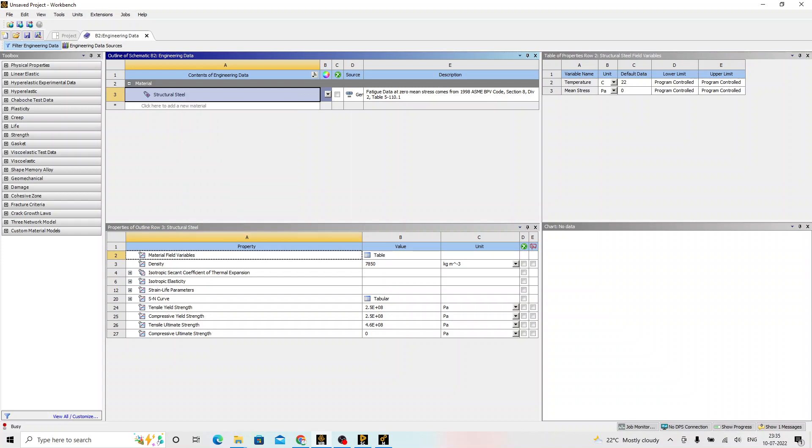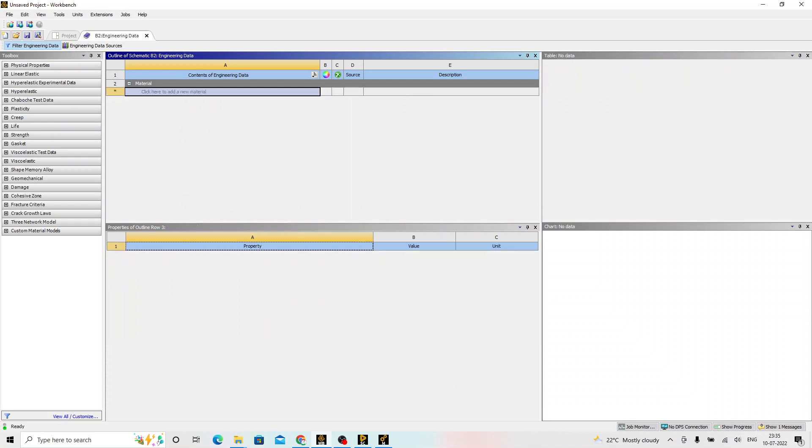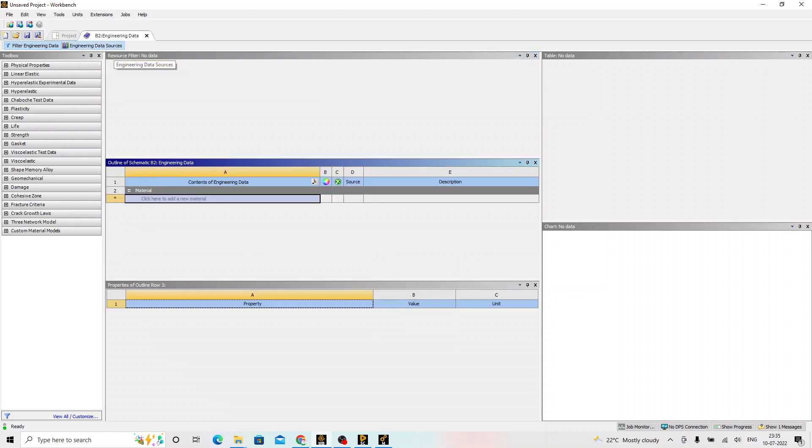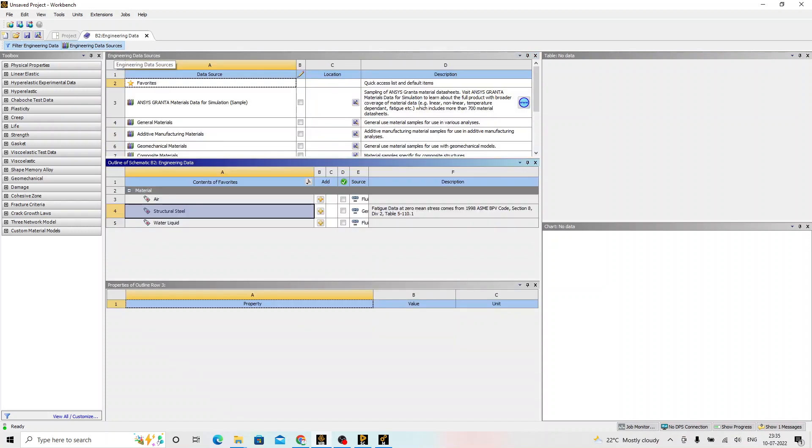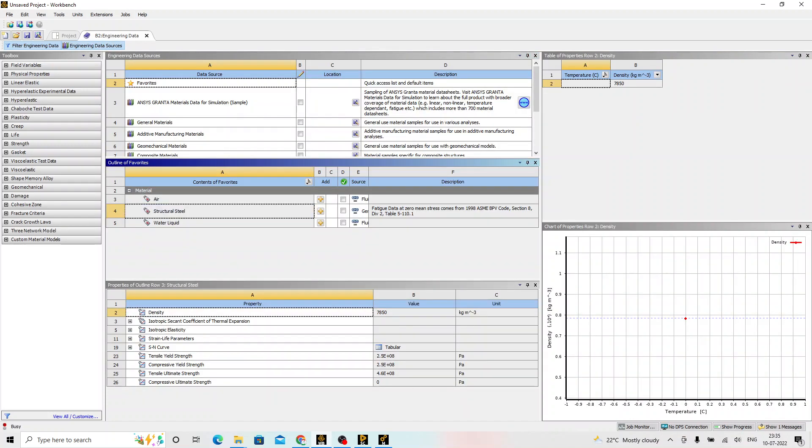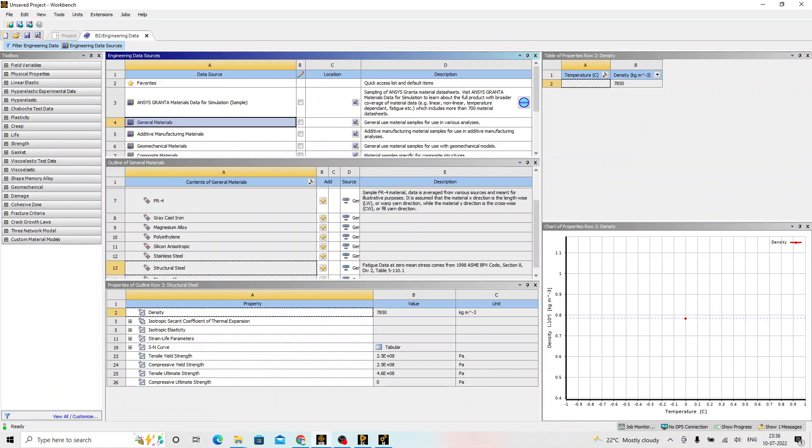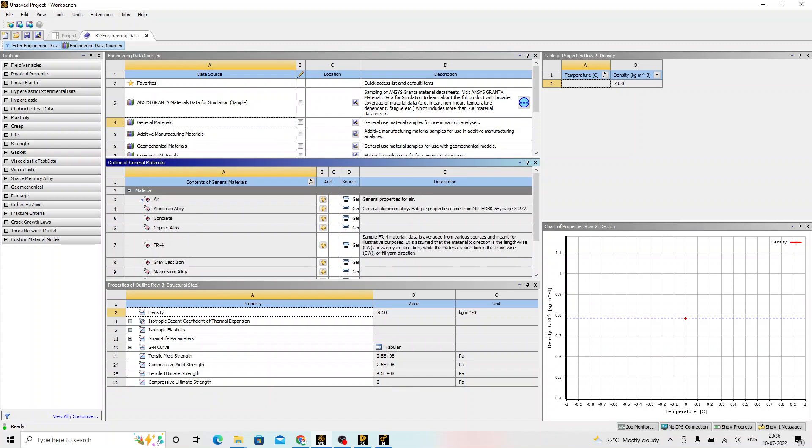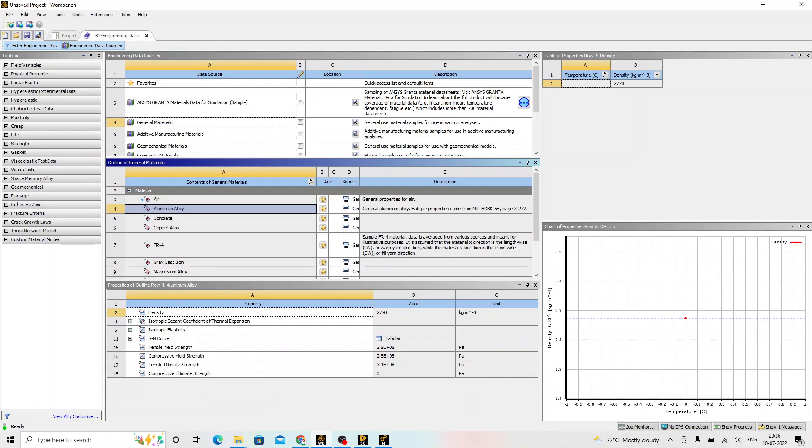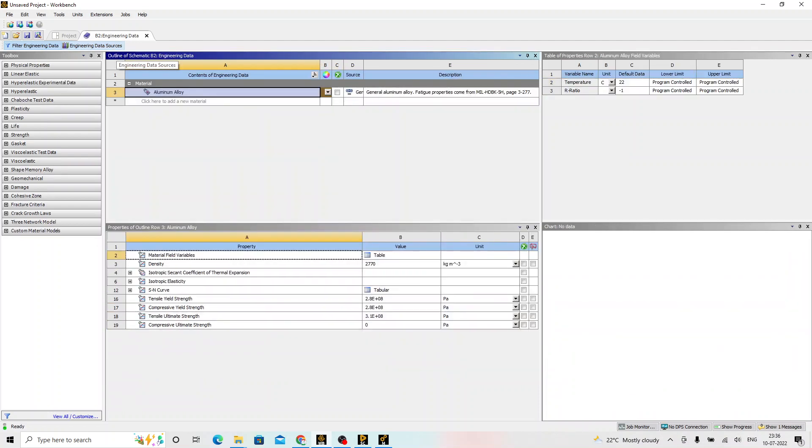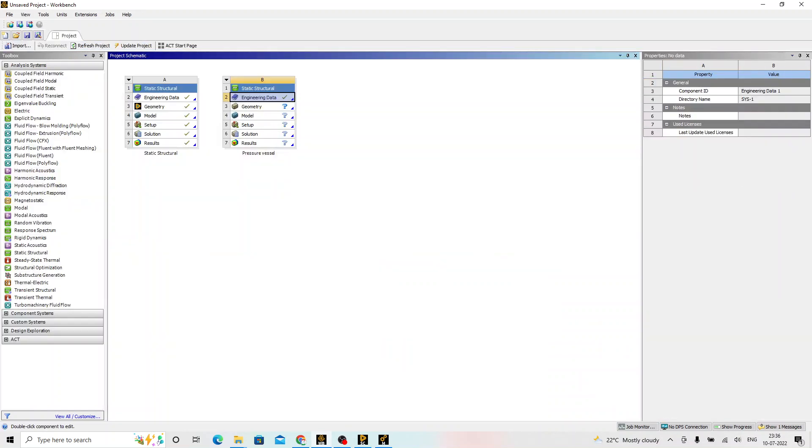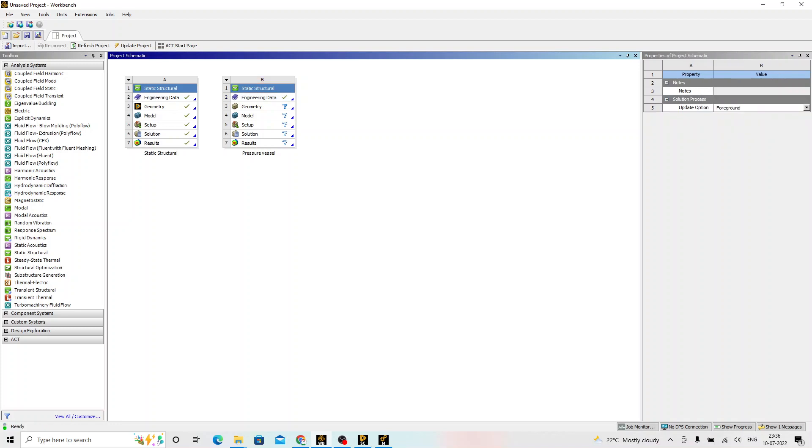We click on the engineering data source and from general materials, under the outline of materials, we will choose aluminium alloy and add to the current project. Click back on the engineering data source. Aluminium alloy is now added. We can close this engineering data window.